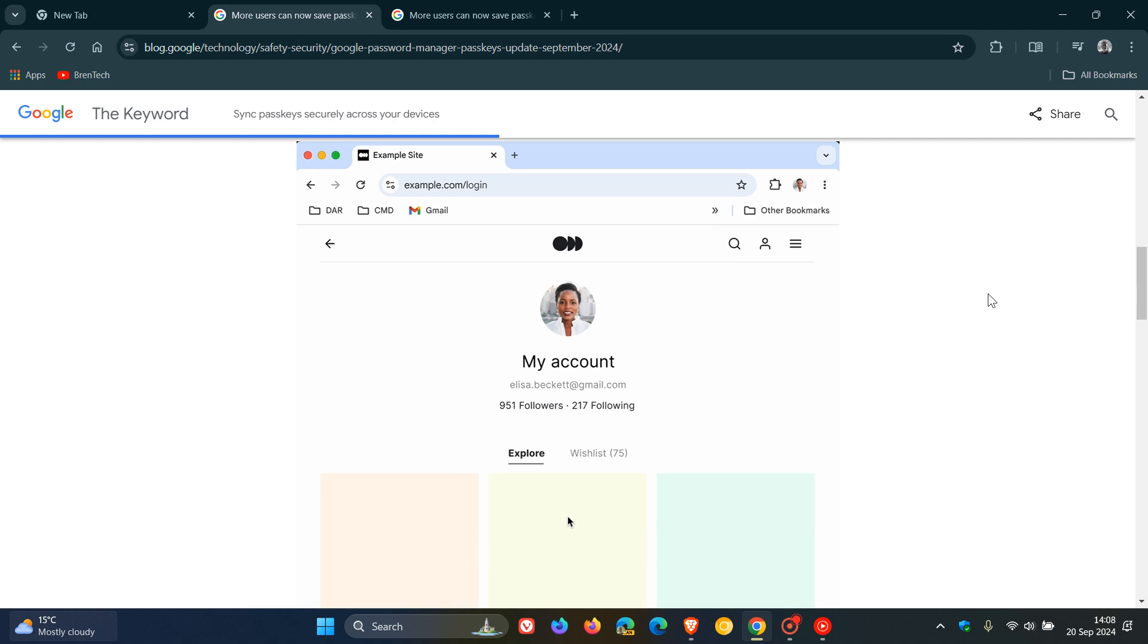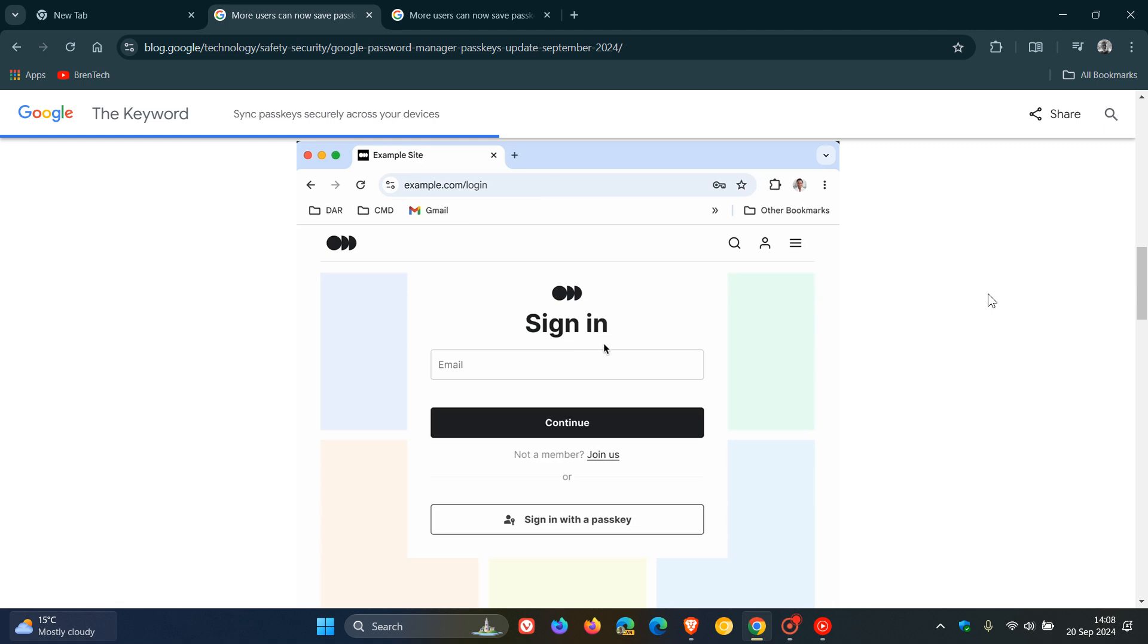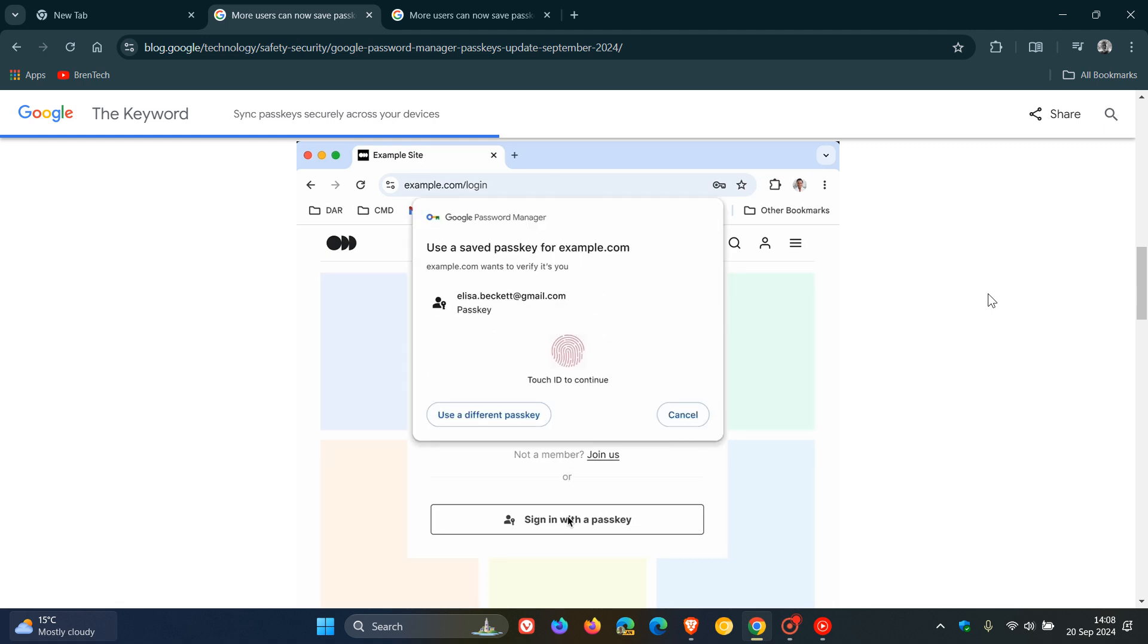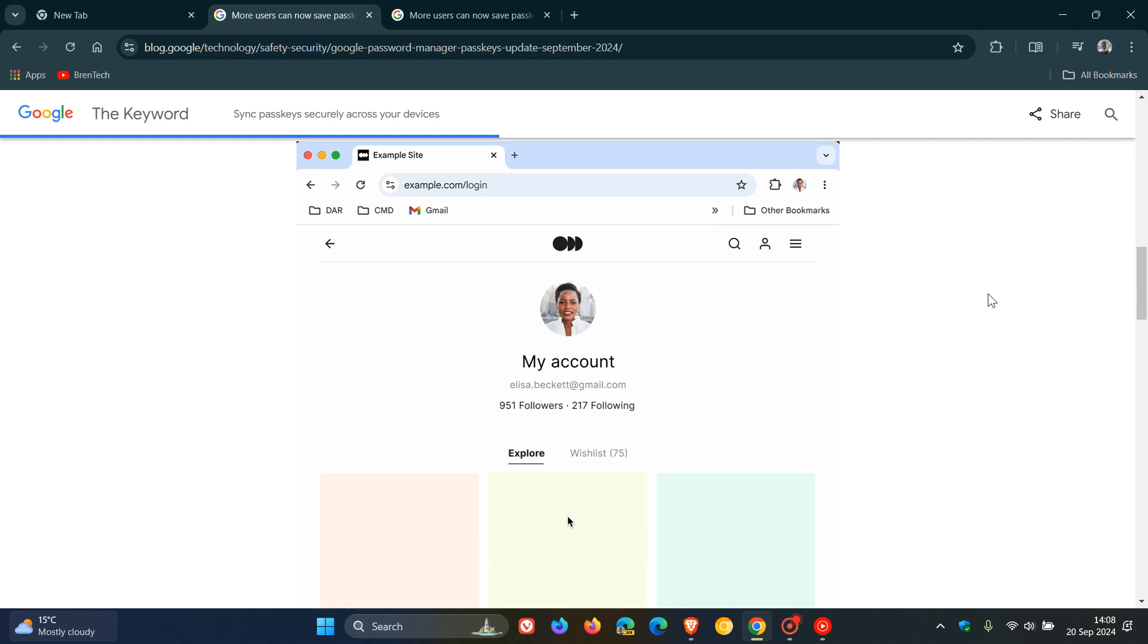Now in case you were unaware what passkeys are they let you use your fingerprint face or screen lock to sign into apps and websites and then something else Google has mentioned they say that to let you create passkeys and access saved ones across your devices.